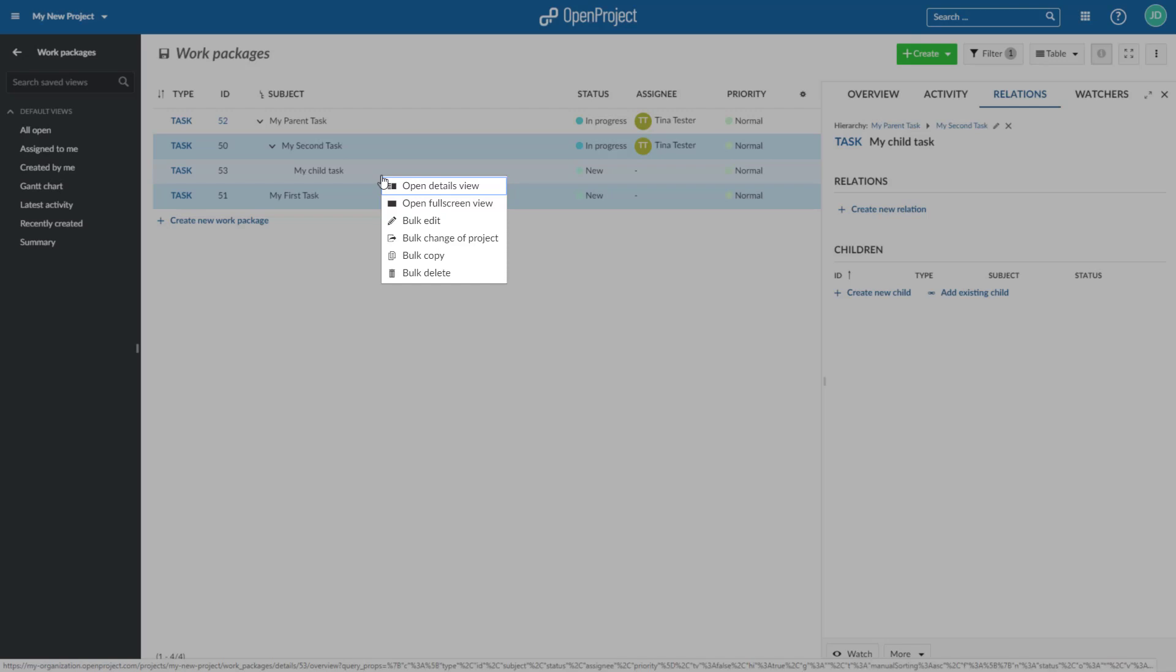Here, you can also copy several work packages at once, including their hierarchies. For example, to use them as work package templates.